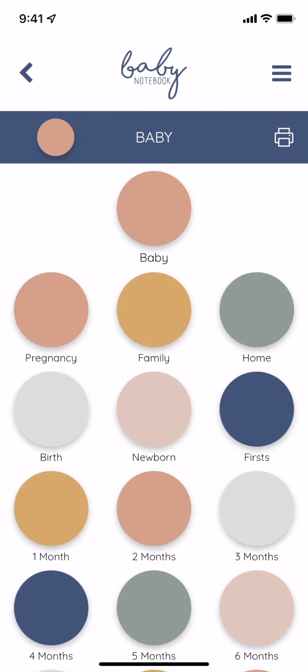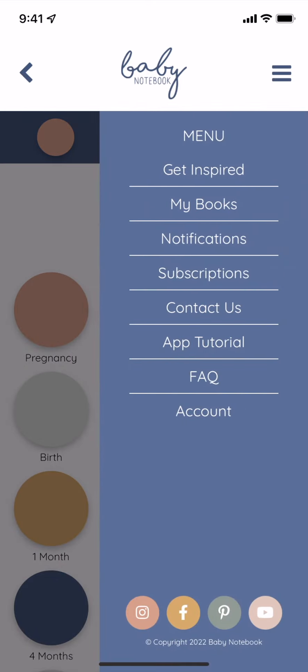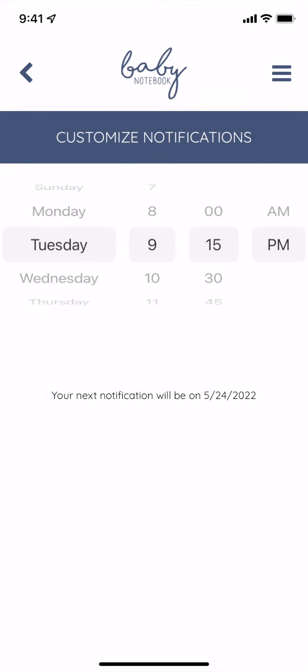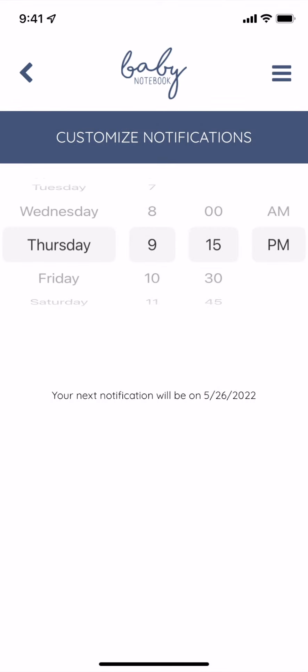To customize your notifications, tap notifications in the menu and choose a day and time that works around your busy parenting life.